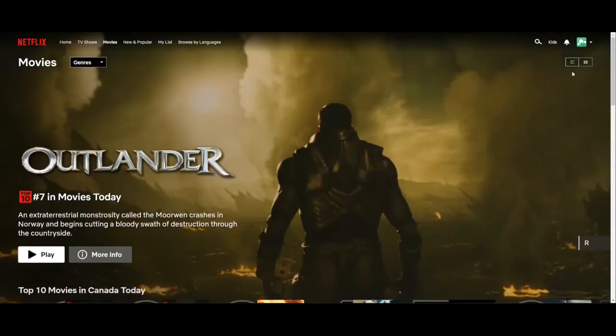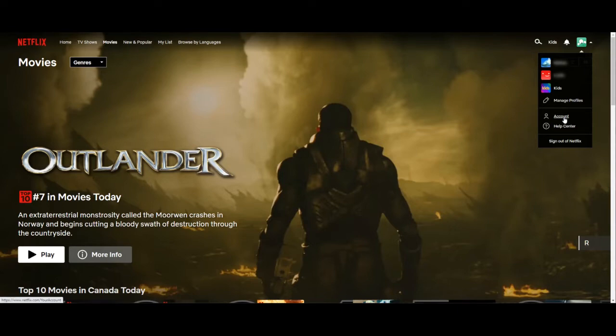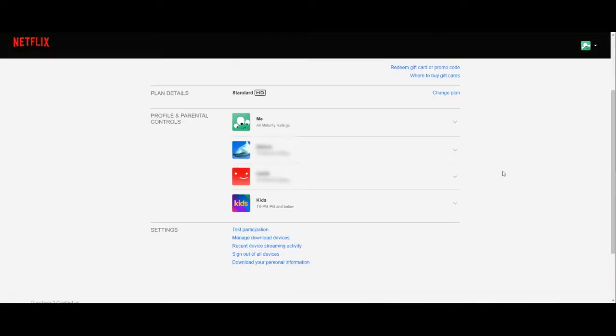From the Netflix home screen, we'll scroll to the profile icon and we'll go down to account. I'm using the Netflix web browser for this, so it's pretty much the same on most devices and apps whichever you're using.